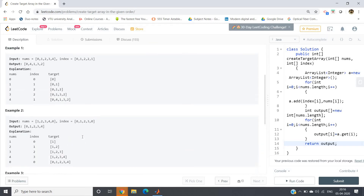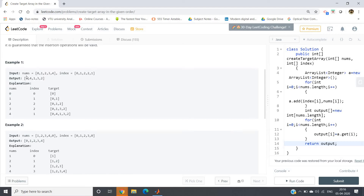Looking at Example 1: nums = [0, 1, 2, 3, 4] and index = [0, 1, 2, 2, 1]. The output should be [0, 4, 1, 3, 2]. Start traversing from left to right. At index 0, insert value 0 — target array is [0]. At index 1, insert value 1 — array is [0, 1]. At index 2, insert value 2 — array is [0, 1, 2]. At index 2, insert value 3 — new array becomes [0, 1, 3, 2].